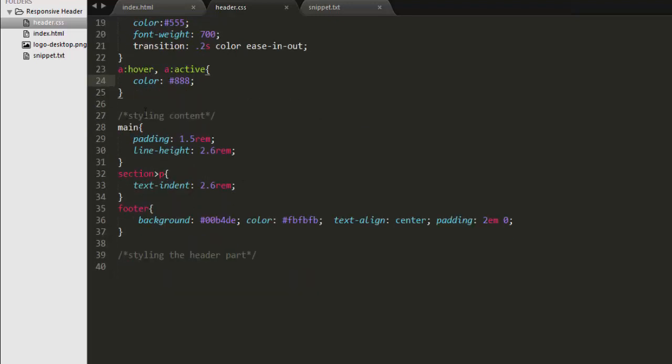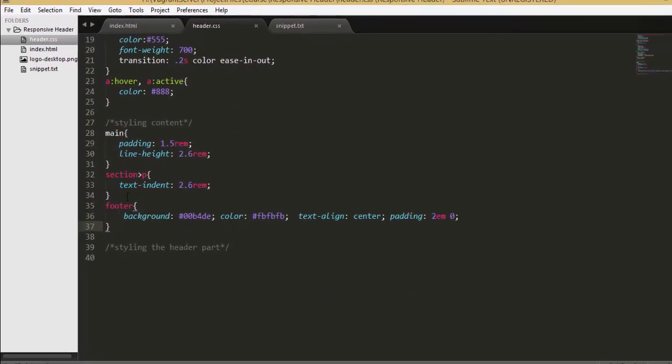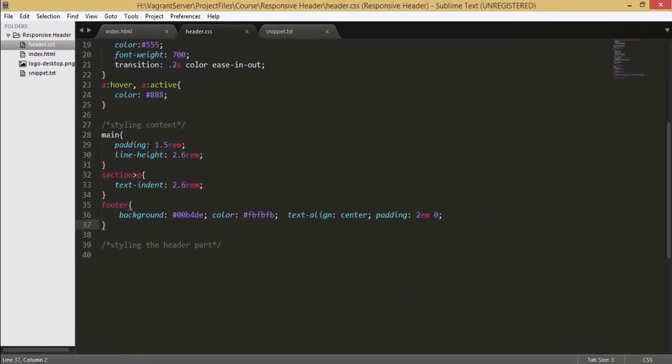So you can also see that we have some main content and paragraph and footer which have some basic style padding and line height and text indentation and background colors applied.